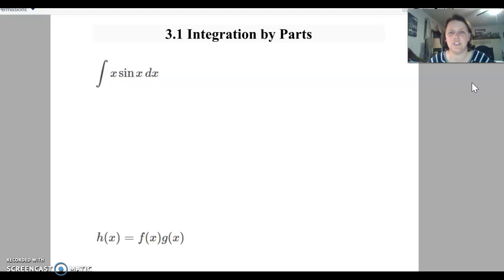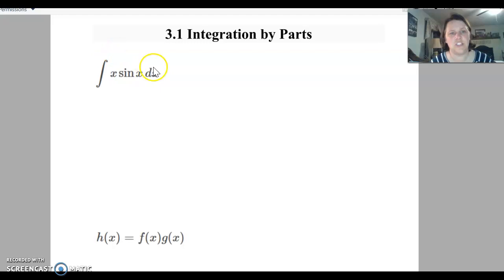So far with doing integrals, we have not learned how to do two functions that are multiplied together. So for chapter 3, section 1, that's what we're going to start working on. This is what we call integration by parts, and it is going to be addressing questions in this format.